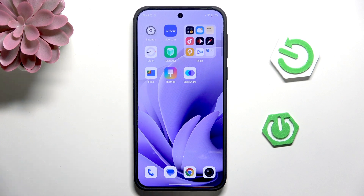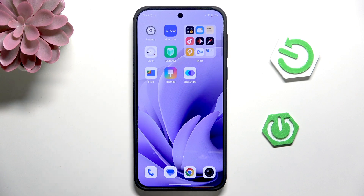Hi, it's Ardraisset and today I'll show you how to fix the battery drain problem on Vivo X200.